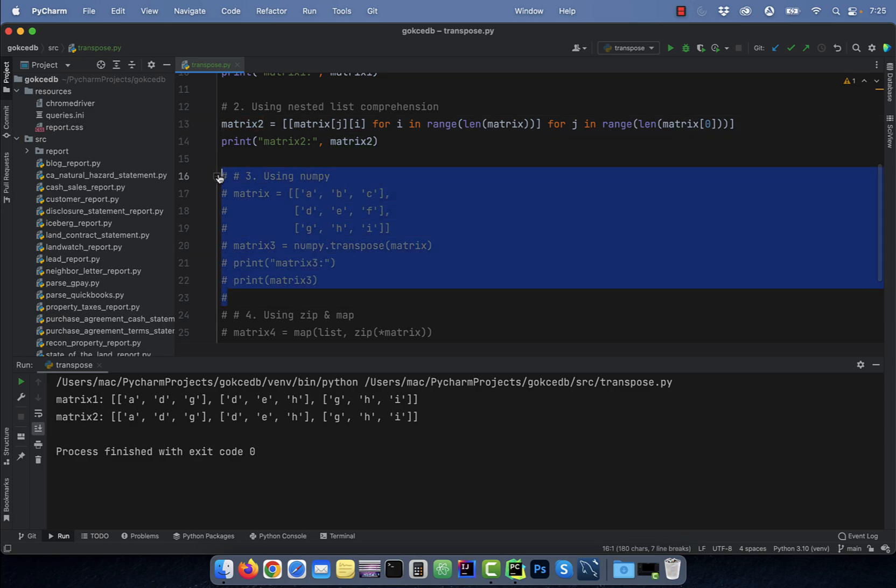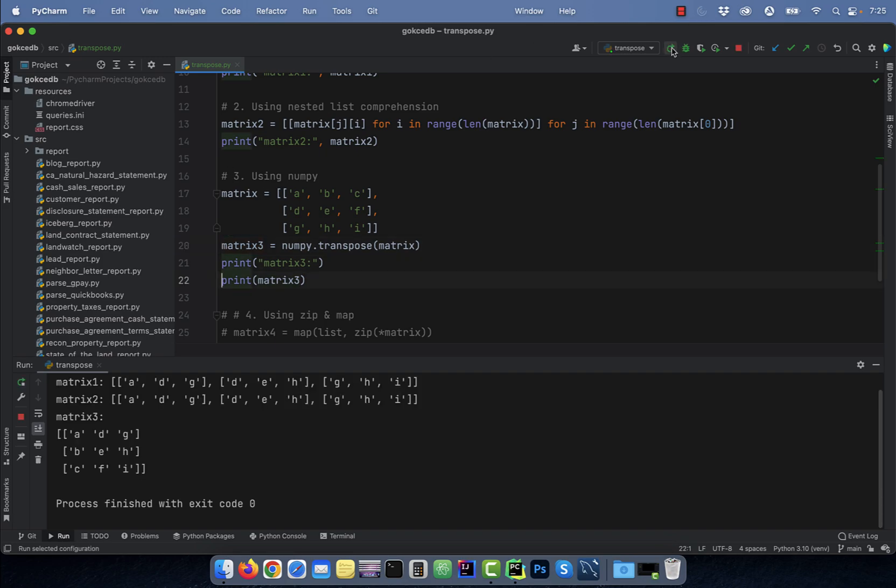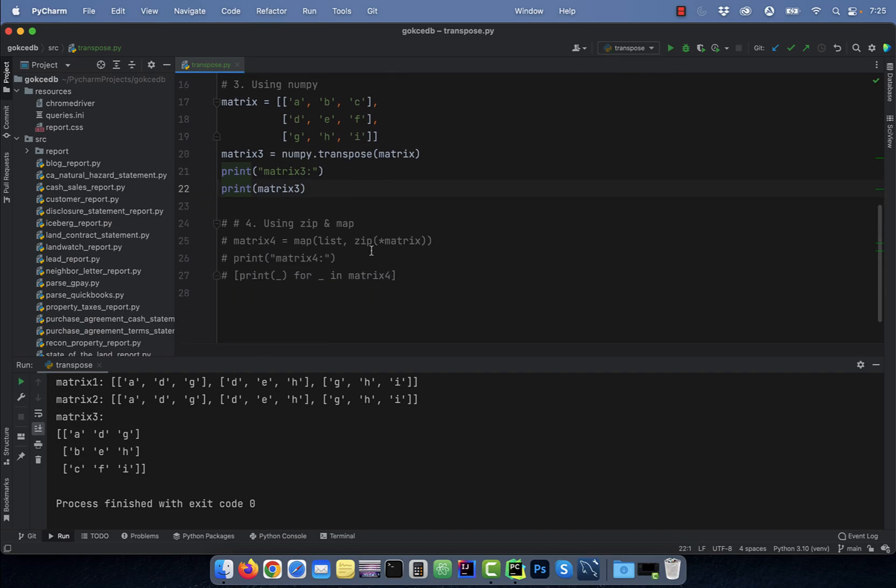Number three, using the numpy library. Here on line 20, I'm using the numpy.transpose method to transpose our original matrix.